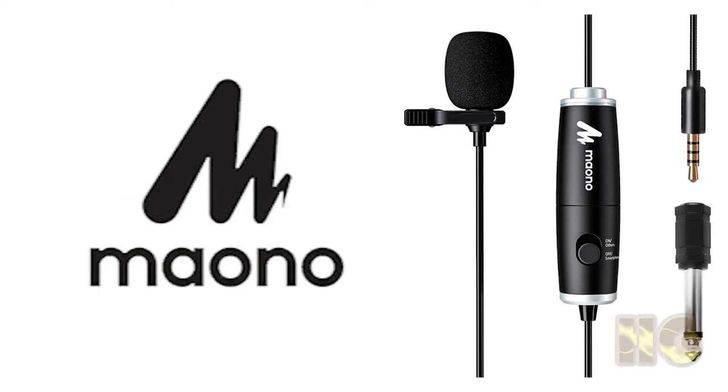Hi, I'm the Highway Groupie and we're back looking at the Maono AU-101. This time we're going to do a review of the microphone itself.